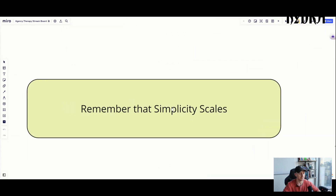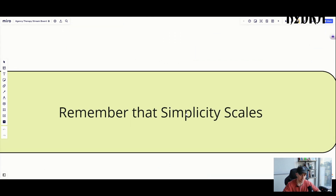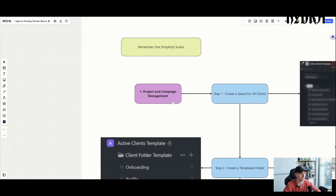One important reminder from our last session: simplicity scales. There's going to be a lot of tools, knickknacks, and automations you can do inside project management software, but just because you can doesn't mean you should. We're going to boil this down to the bare bone minimal. You don't need every feature ClickUp has to offer — a majority of it is unnecessary to run an agency.